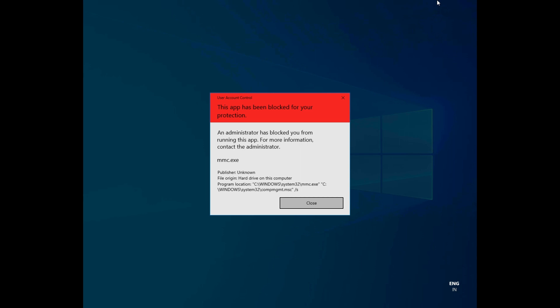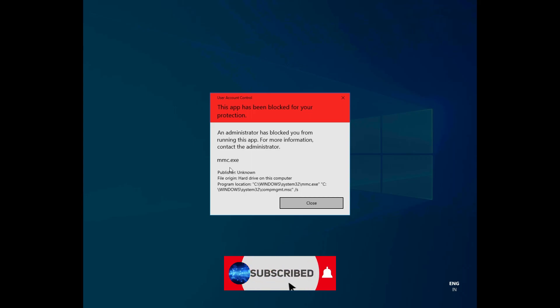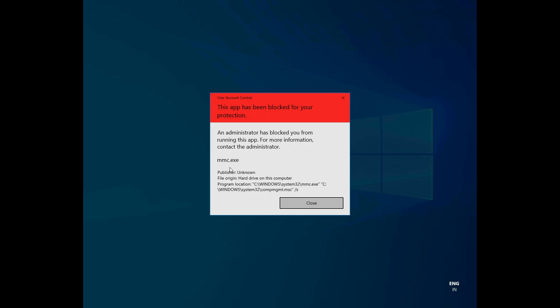Hello everyone, welcome to How To Do It. In this video we'll see how to fix a common problem in Windows 10, that is an administrator has blocked you from running this app. So let's get started.